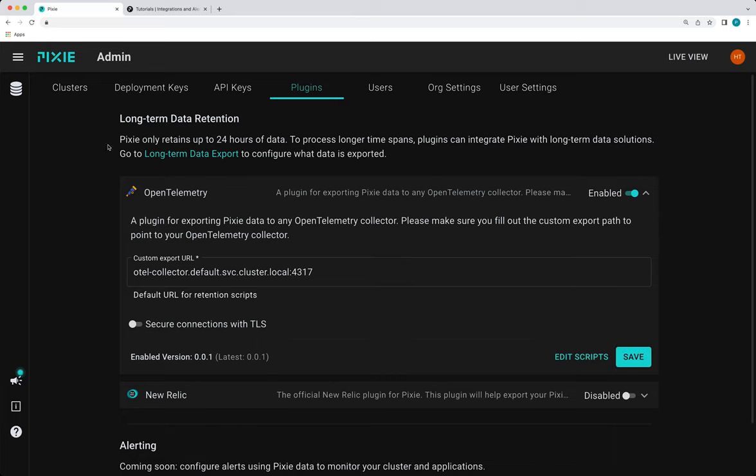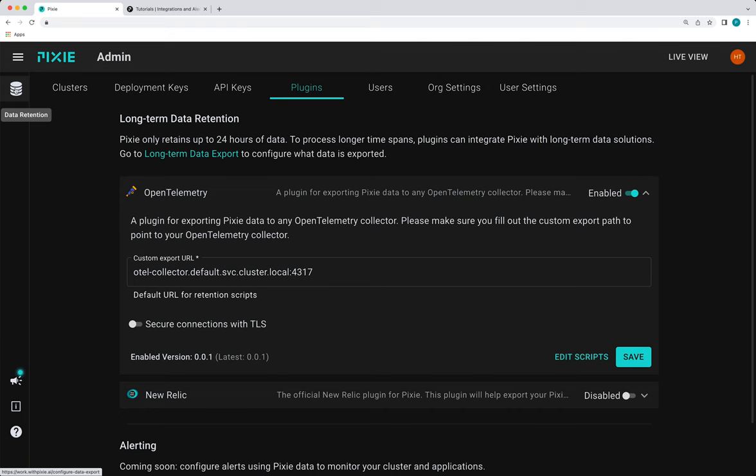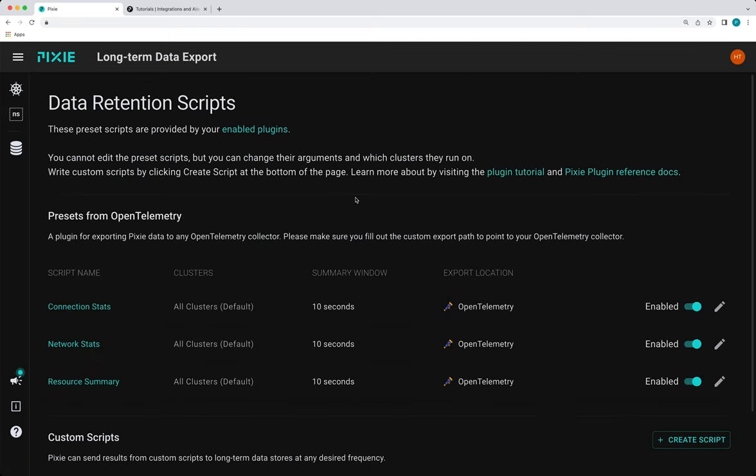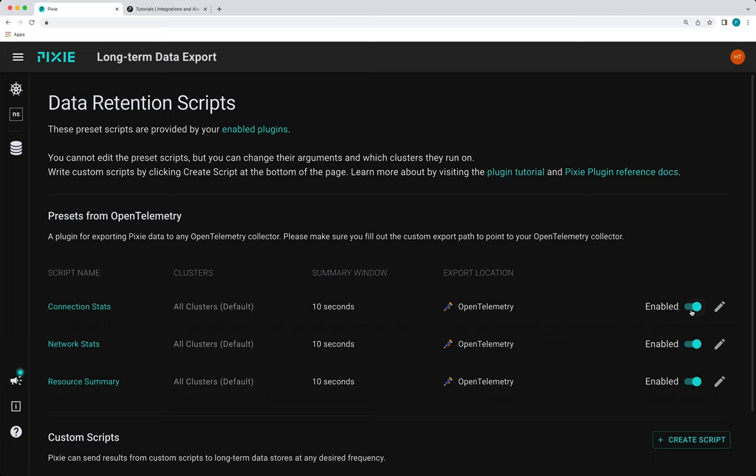So now we've enabled a plugin and we need to configure which data to export. So to do this, you can follow this link here or you can go to this data retention icon in the left sidebar. So the open telemetry plugin comes with several pre-configured open telemetry export scripts. I'm going to disable these scripts for now so that we can ensure that the data that the collector is receiving is actually from our custom script.